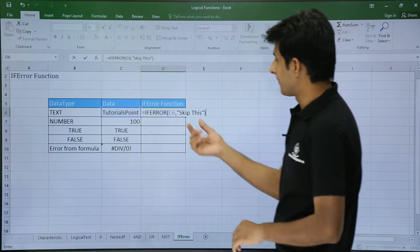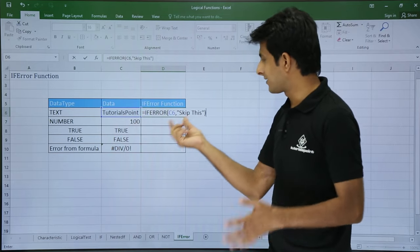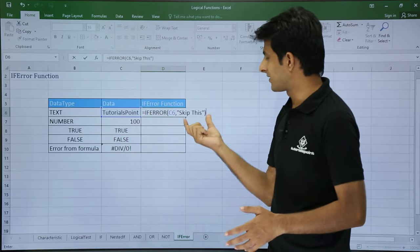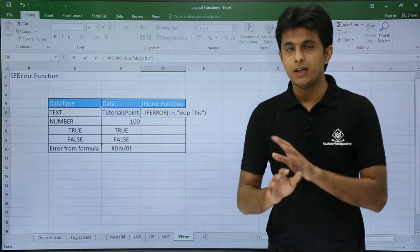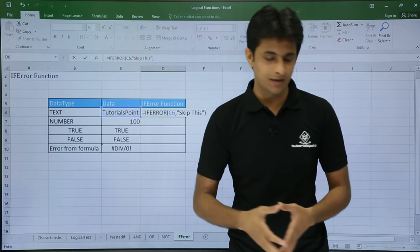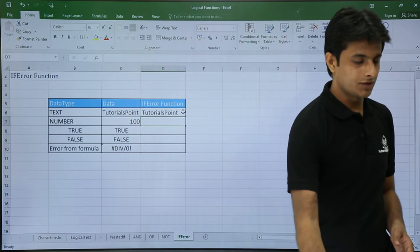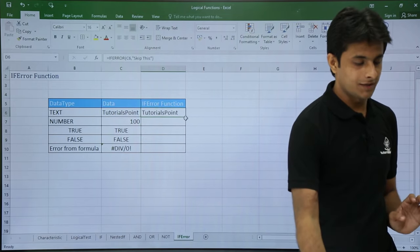So if this cell number C6 has some error, this message will be thrown. If not, the same text will be written there. So I'll press enter, you see the same text is present.